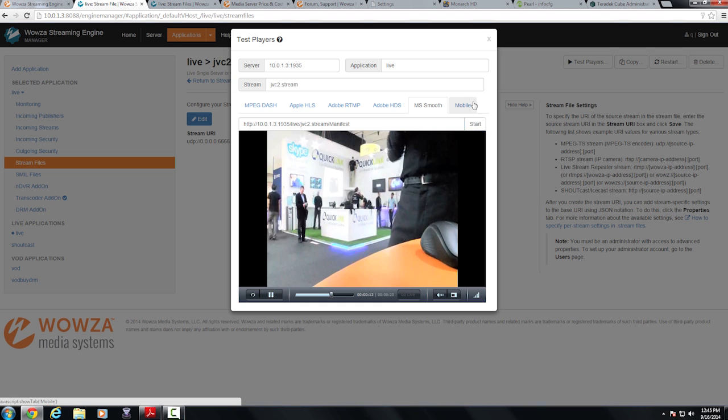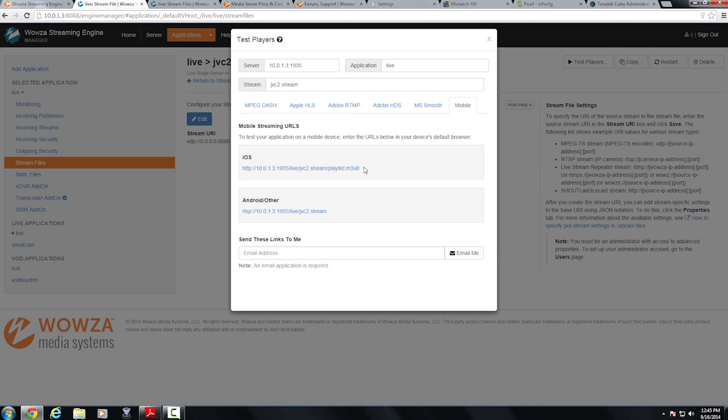I can even send these links to my mobile device and preview these over Apple HLS on my iOS or Android devices. On Android I can preview over RTSP and I can also do this for MPEG Dash.